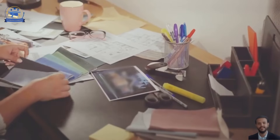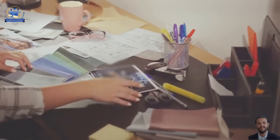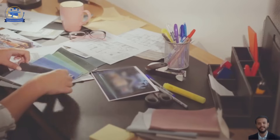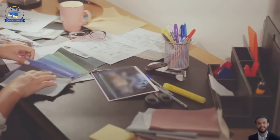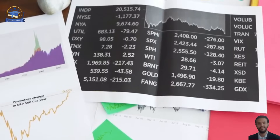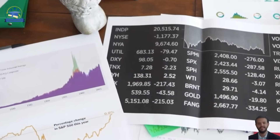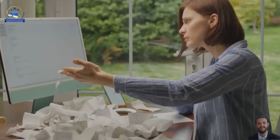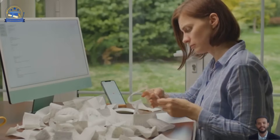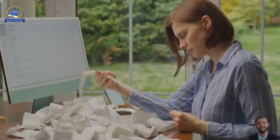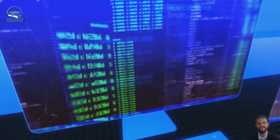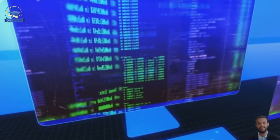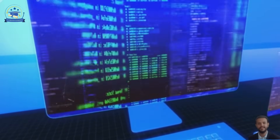Now picture trying to find one student's grade from last year, perhaps to assess their progress or determine eligibility for a program. Imagine searching for it in a pile of random papers, a chaotic mess of documents. It would take forever — an exercise in frustration and wasted time. This is where a database comes in, a solution to this organizational nightmare.